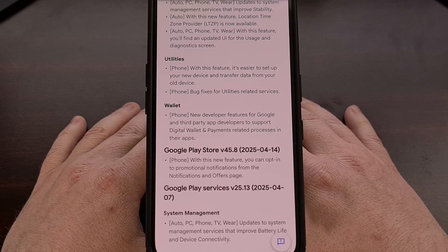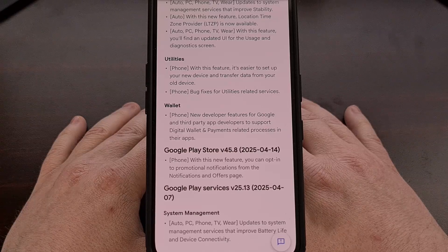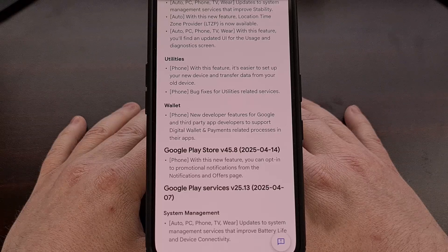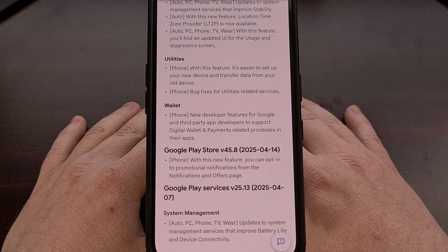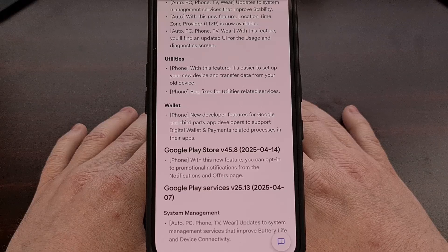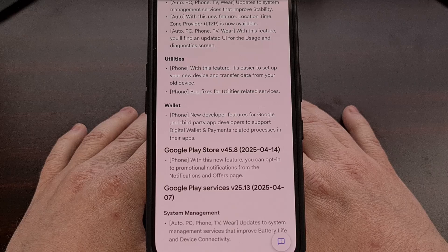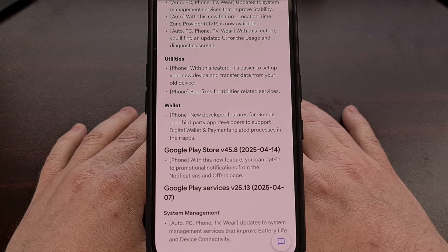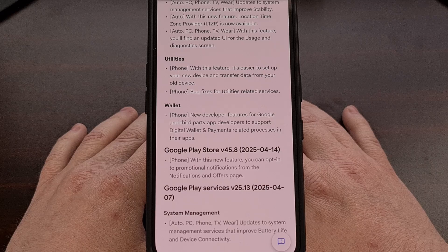A week prior, we noticed this app had made some changes to the system management services in an attempt to improve battery life and device connectivity. They even included a way to add nicknames to your passes that you have available in Google Wallet. Lastly, this update will include some bug fixes for your phone's utilities related services.